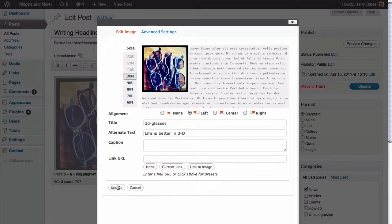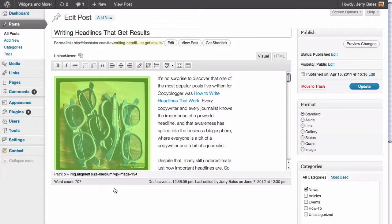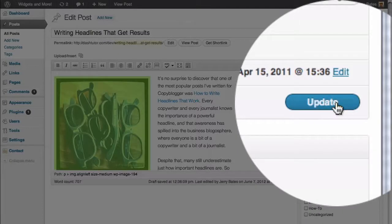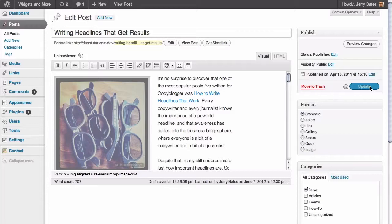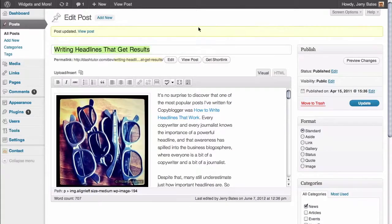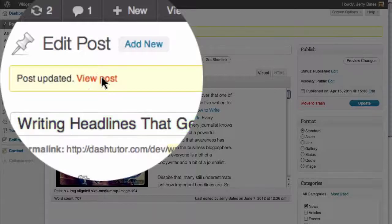The last thing we need to do now is just click on the Update button to update this change. And then, of course, because we've made a modification to our post, we need to click on the Update button once again, which is going to save the entire post. Once we get feedback that we have updated our post, let's go ahead and view it.